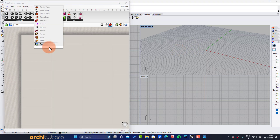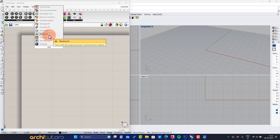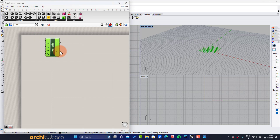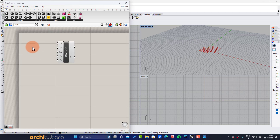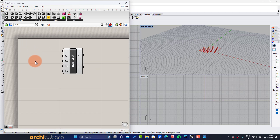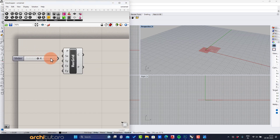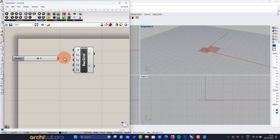First up, let's insert a rectangular grid component in Grasshopper. Insert a number slider component to give value to the size and extent of the grid.